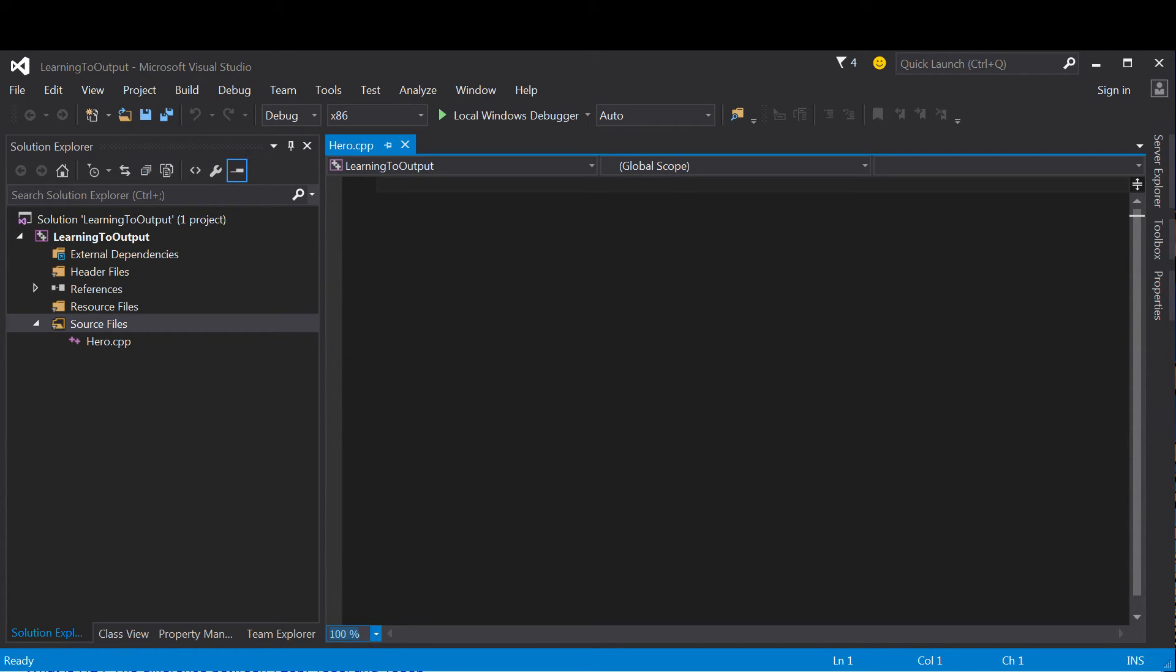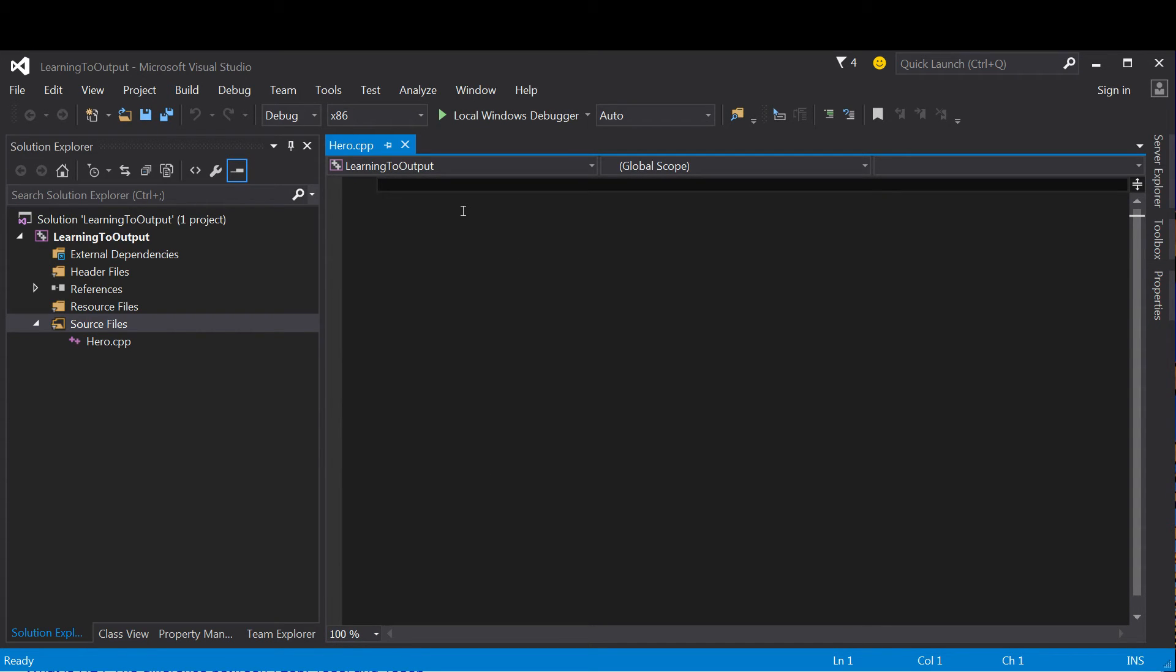I'm going to make this slightly bigger so that you guys can have a better time reading it. At this point, what we're going to do is write the shell that we're going to use for most of our console C++ applications.